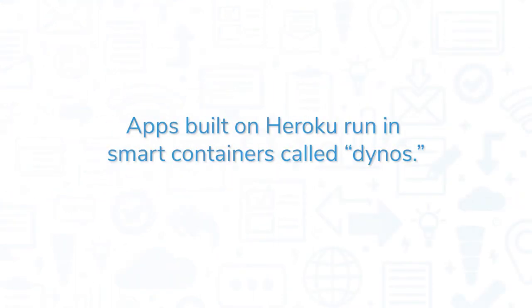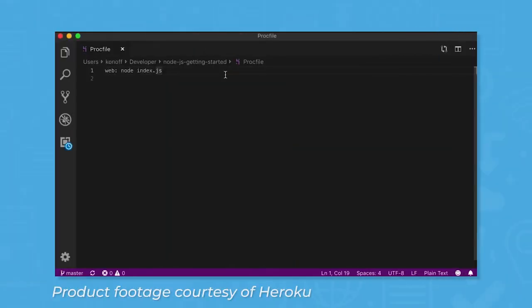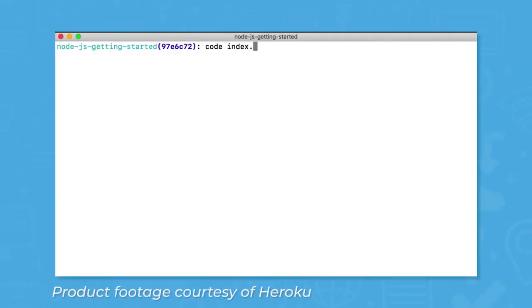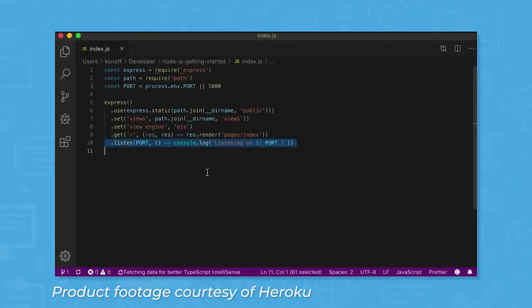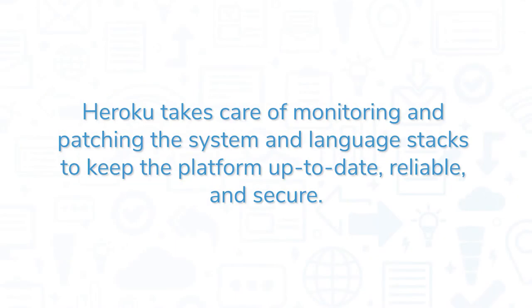Apps built on Heroku run in smart containers called Dynos. Dynos work in a fully managed runtime environment in which developers can deploy their application's code in any of the languages Heroku supports. Heroku takes care of monitoring and patching the system and language stacks to keep the platform up-to-date, reliable, and secure.